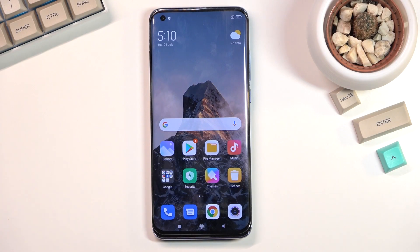Welcome and follow me as I use a Xiaomi Mi 10 Pro. Today I'll show you how you can capture a screenshot on this phone.